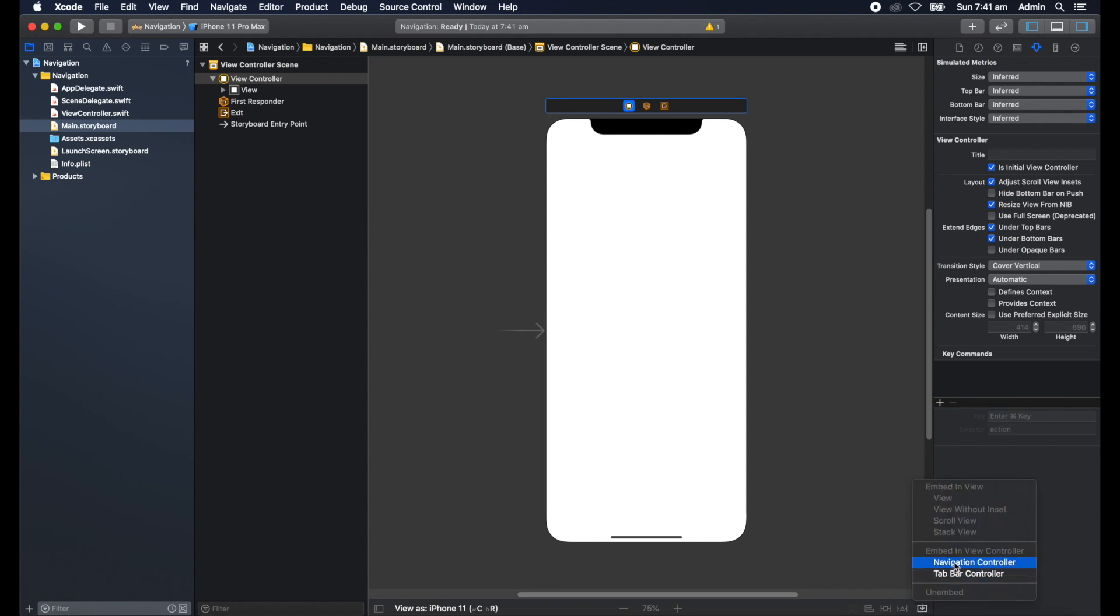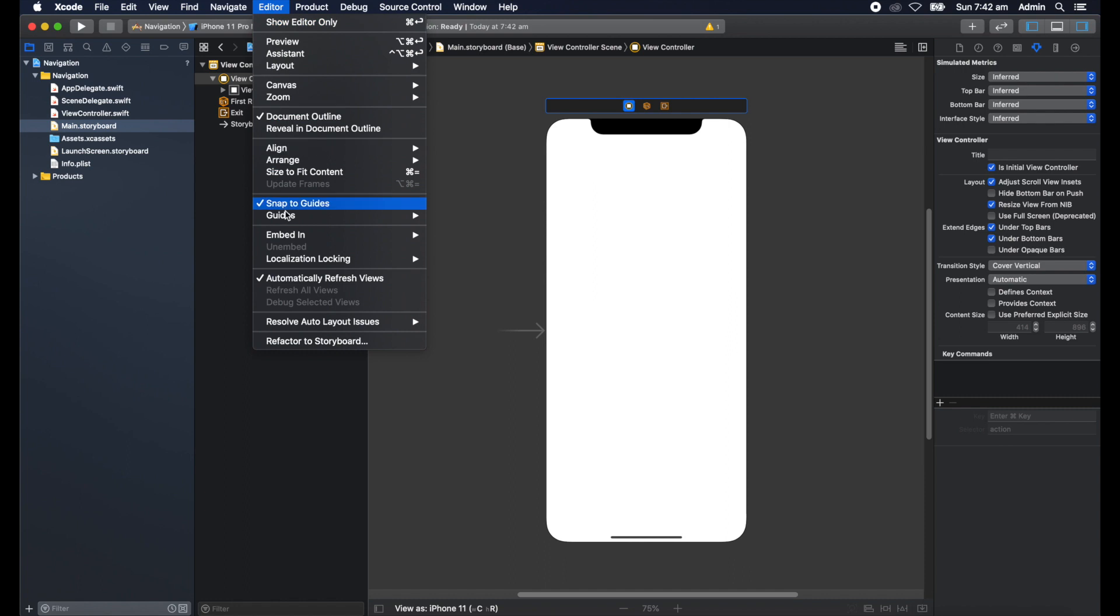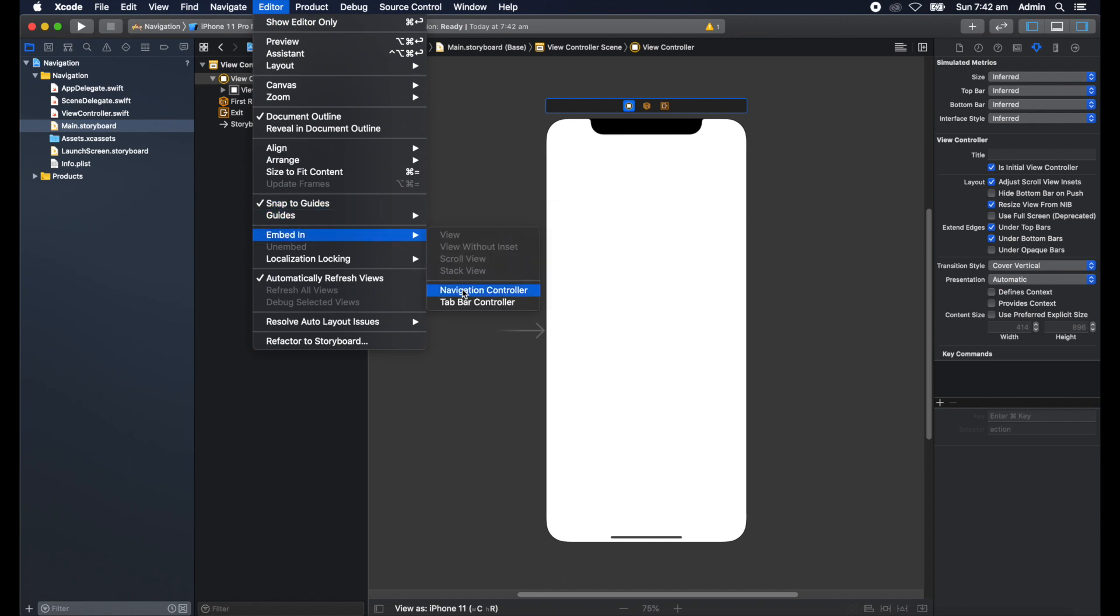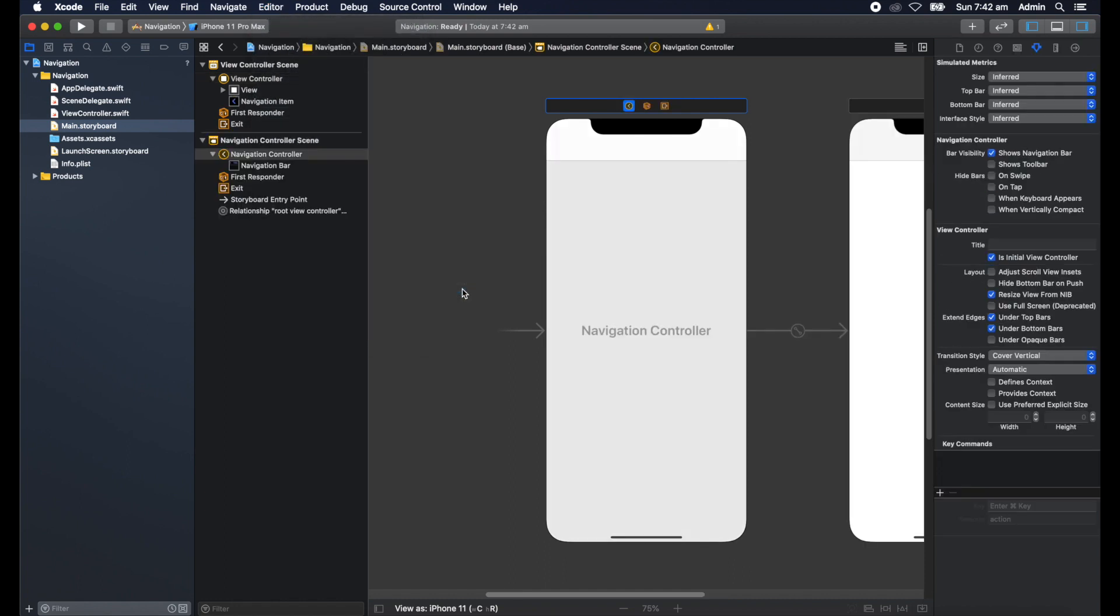The alternative way to do the same task is to go up to the menu here, go to Editor and embed in navigation controller. So there's two ways of doing that. Let's do that.